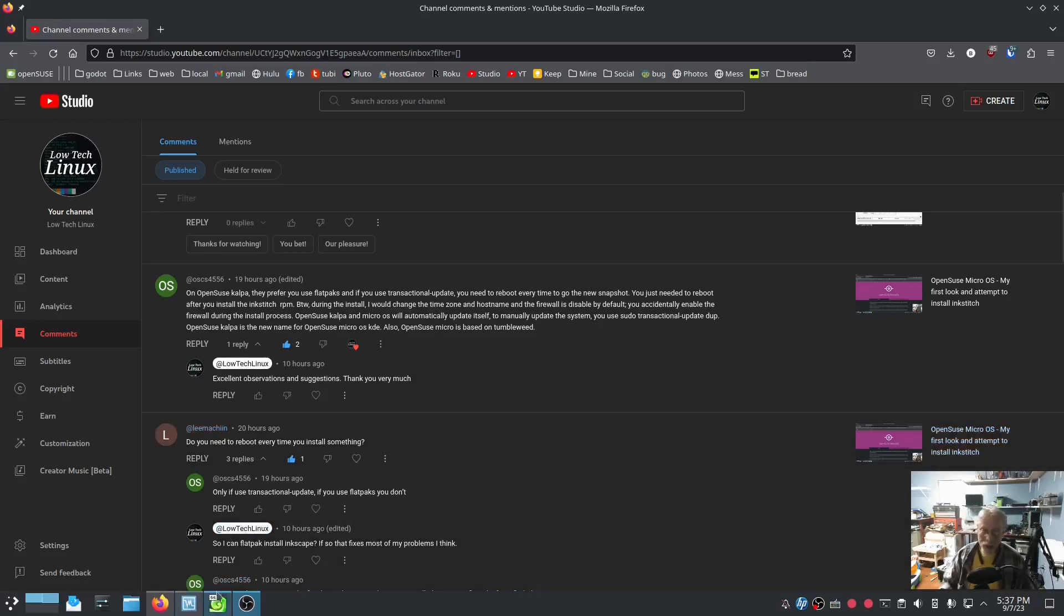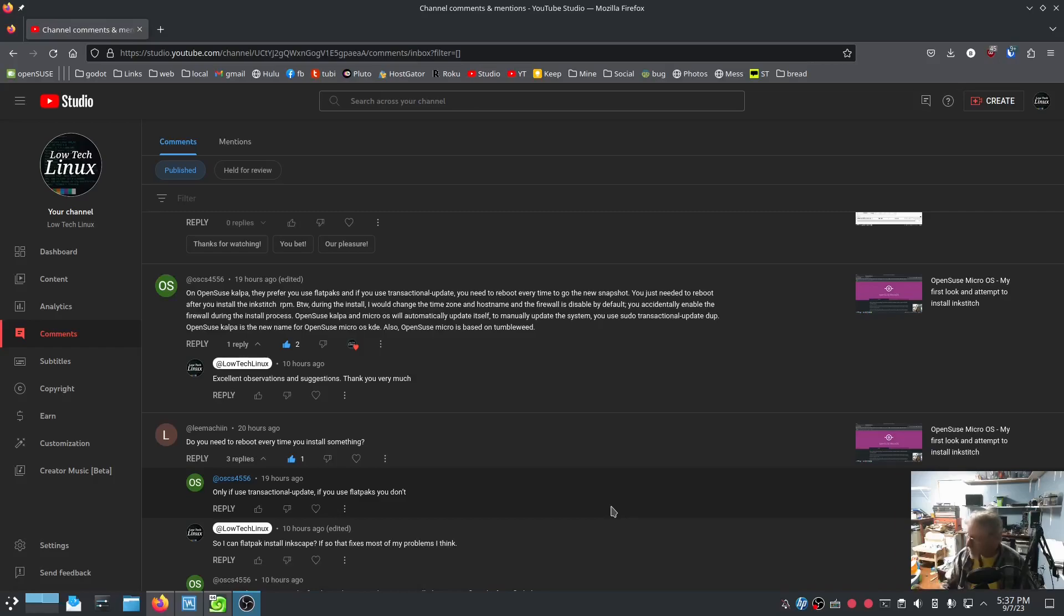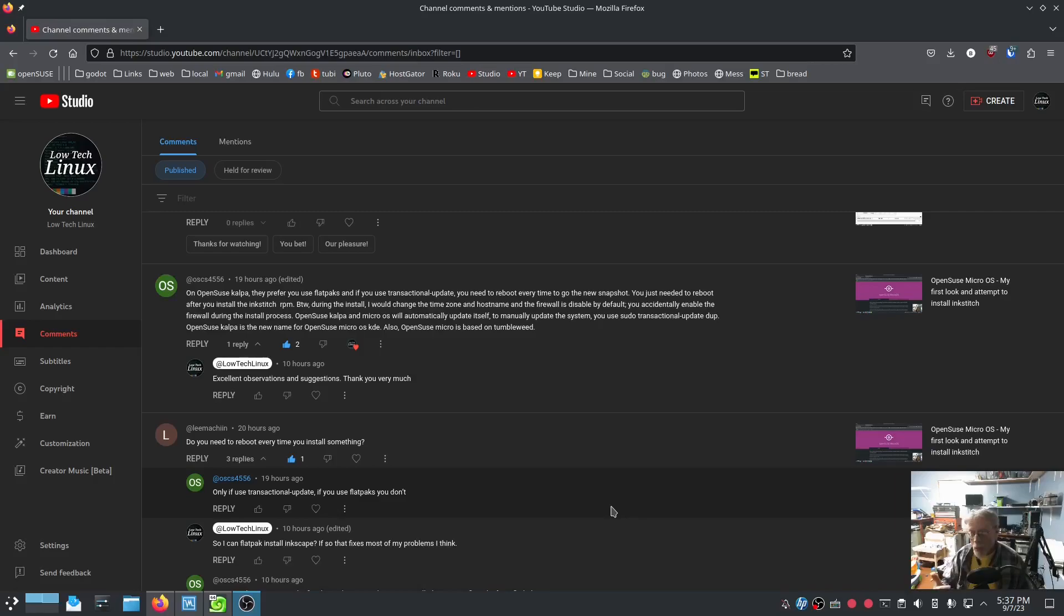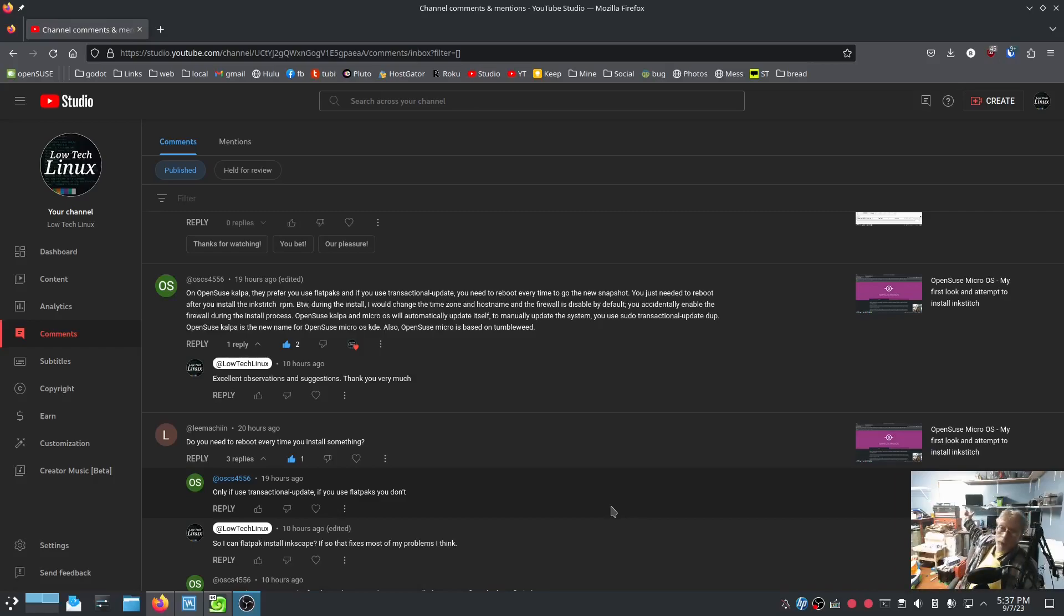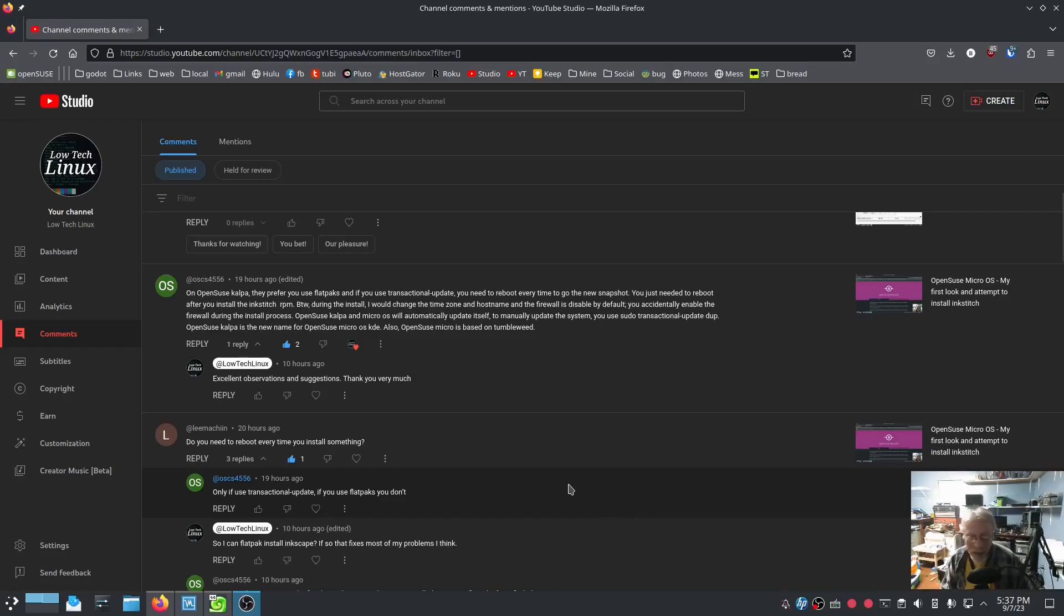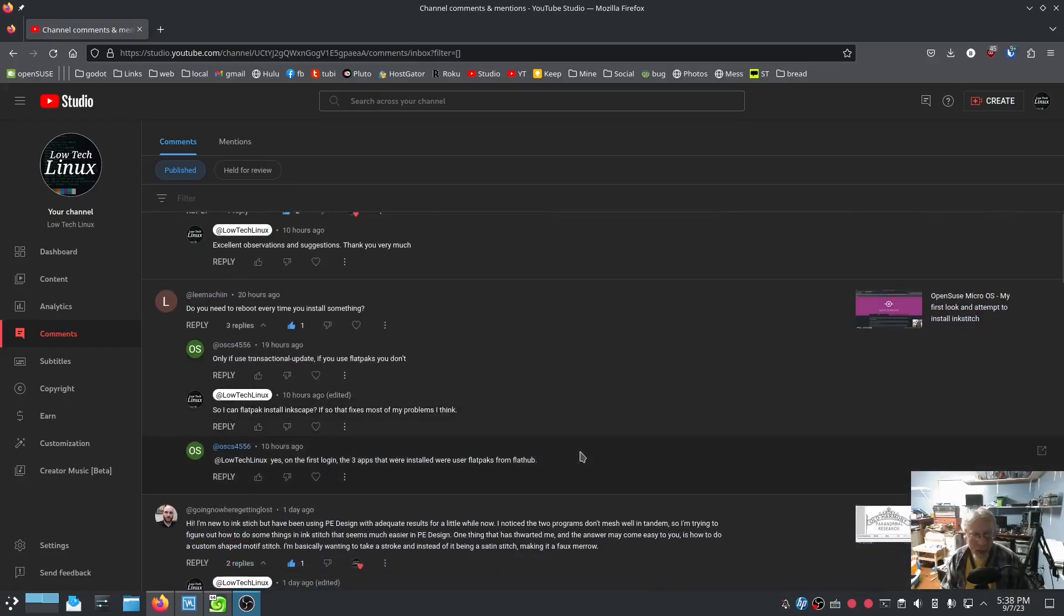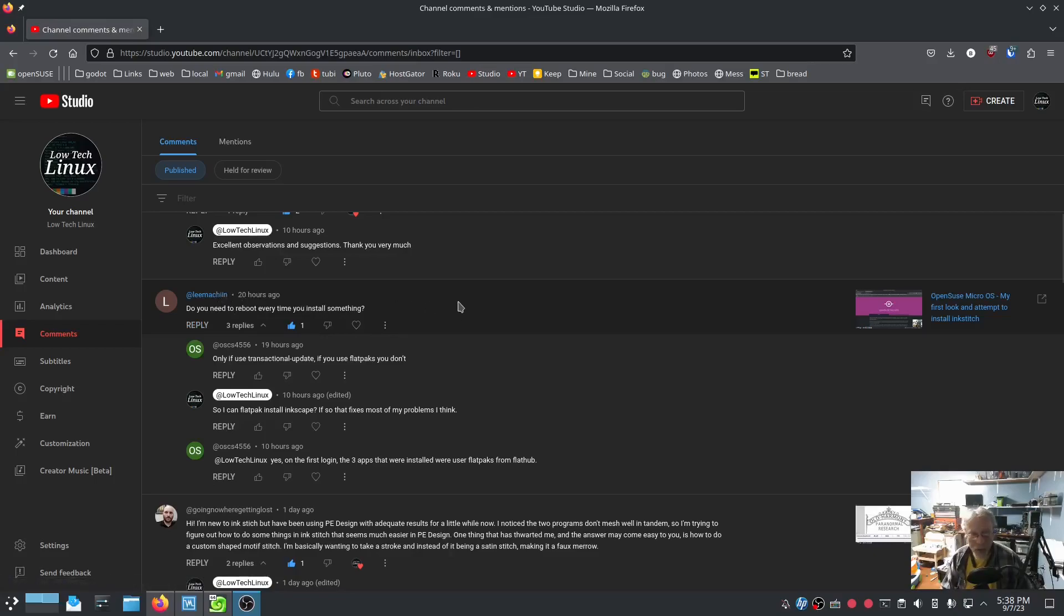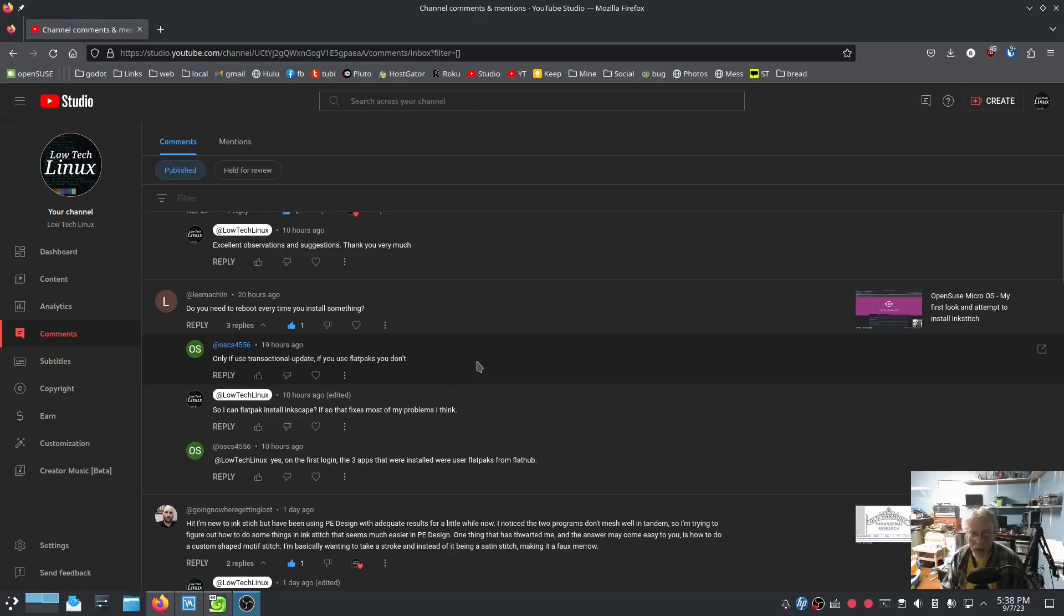I'm going to run through another install. We're going to do Inkscape, Inkstitch again with flatpacks. I am actually planning right now, if all that goes well, I'm going to install it on my laptop. On one of my many laptops. So, yeah. Alright. Somebody asked, do you need to reboot every time you install something? Answer. OSCS says only if you use transactional update. If you use flatpacks, you don't. Awesome.